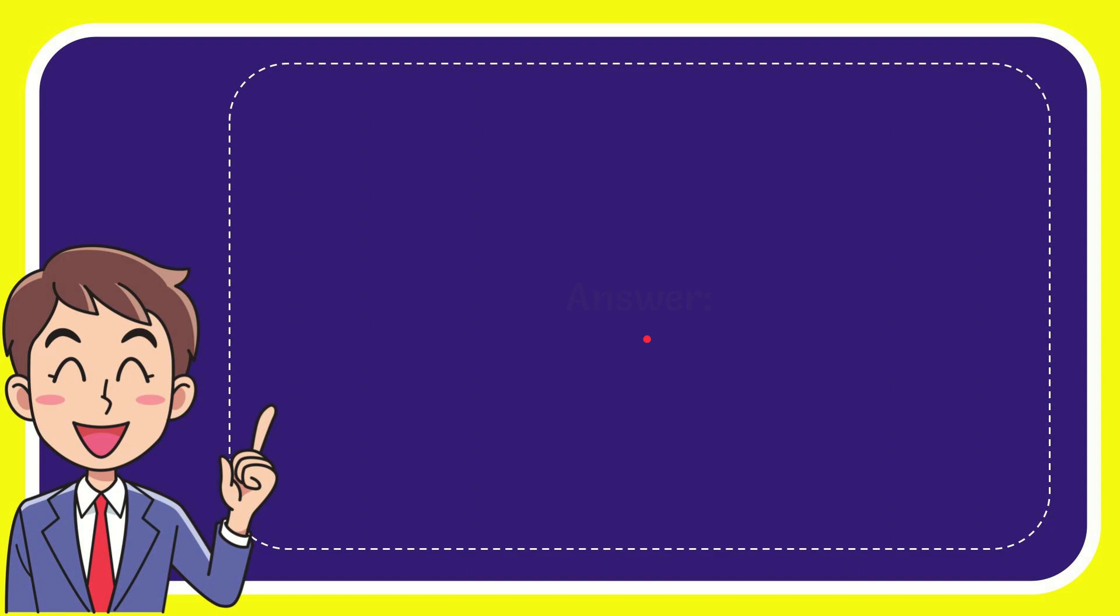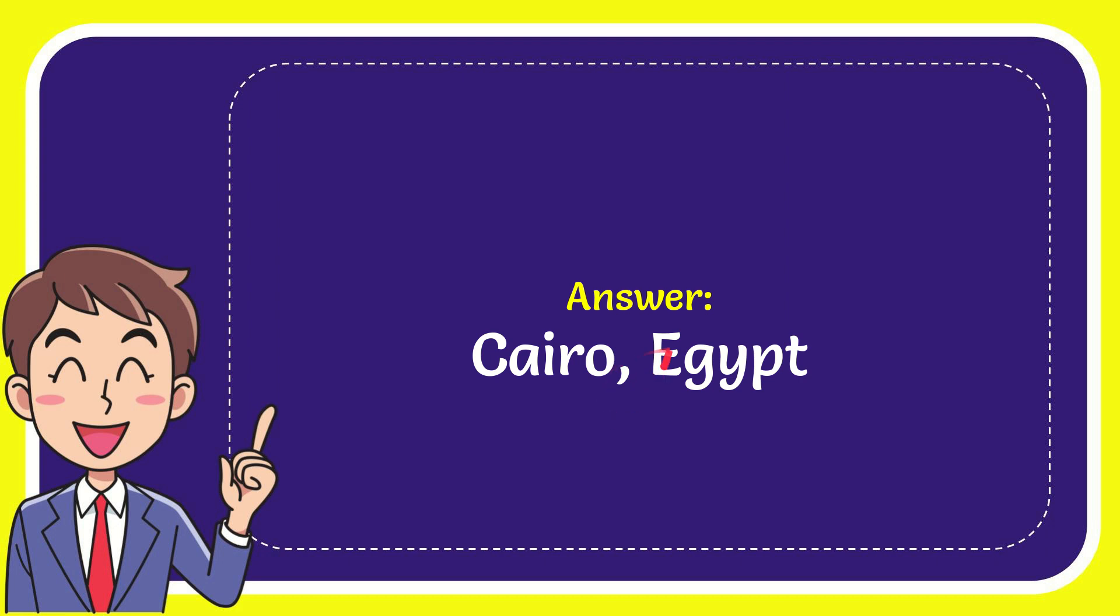Well now, I'll give you the answer for this question. The answer for the question is Cairo, Egypt. What is the answer for the question? Cairo, Egypt.